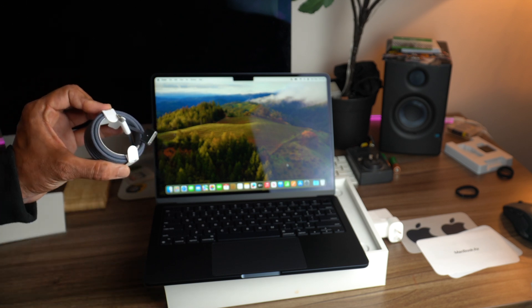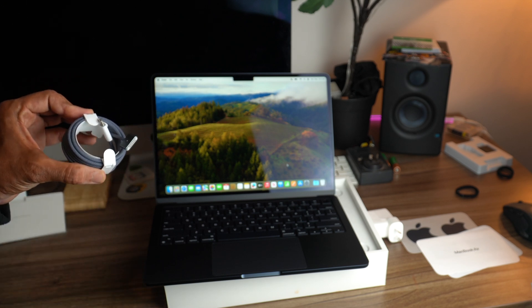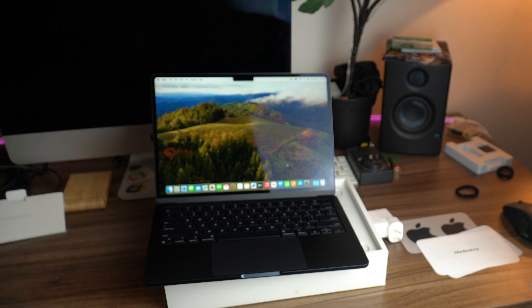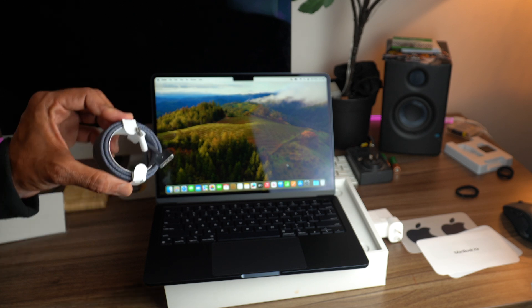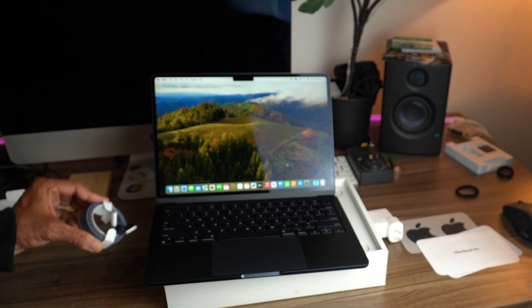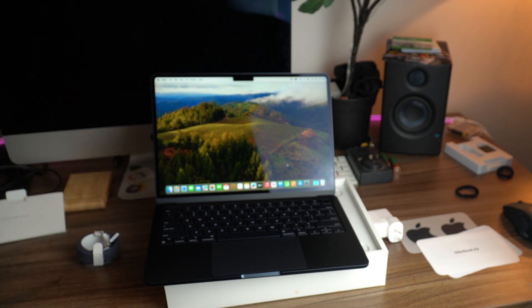On a separate note, I did try using this MagSafe connection in my old 2014 MacBook Pro and it doesn't work, so just in case if anyone is wondering.